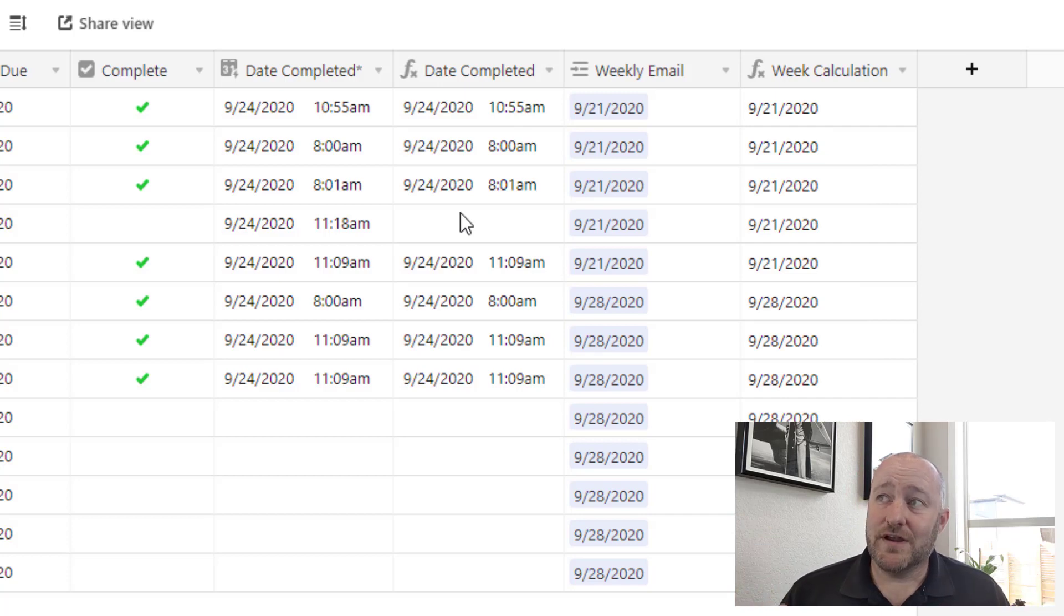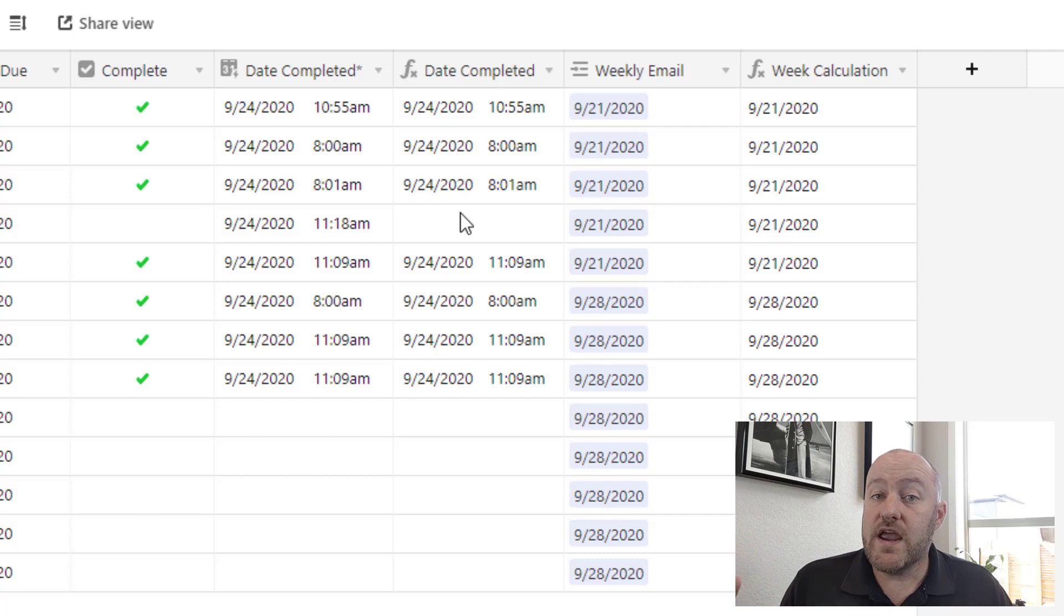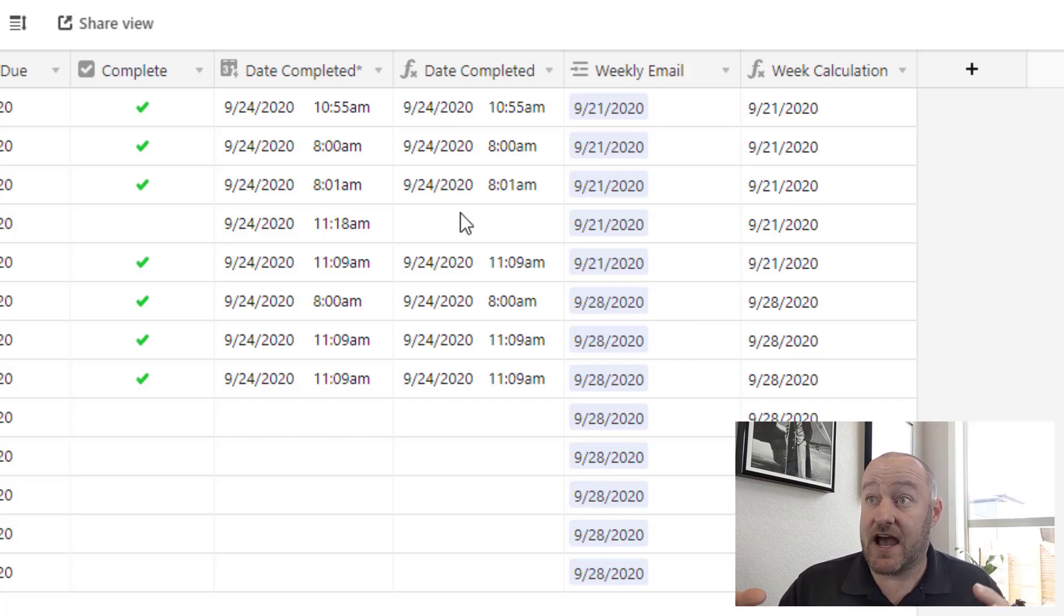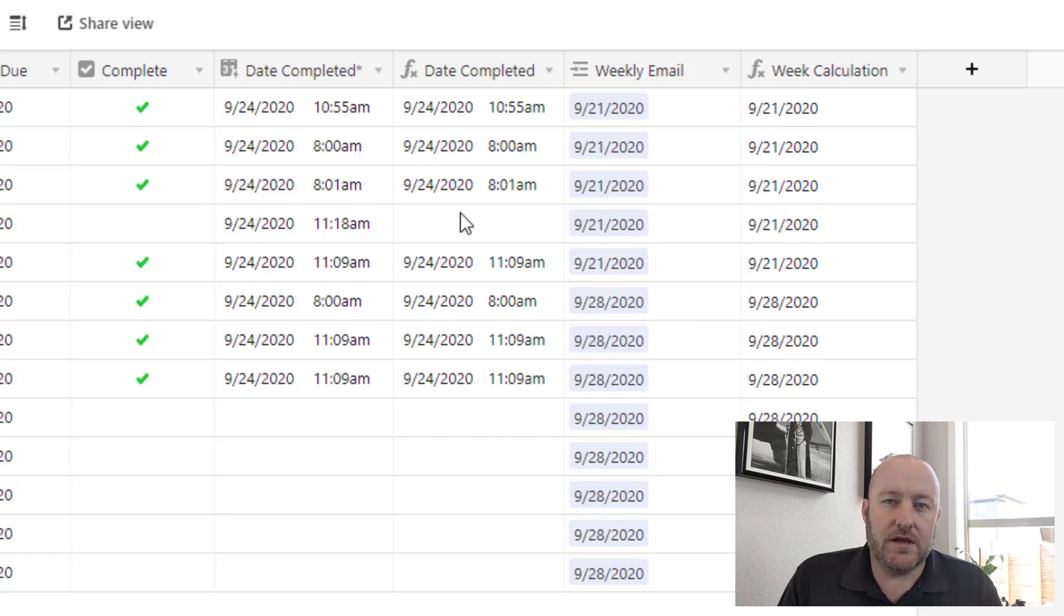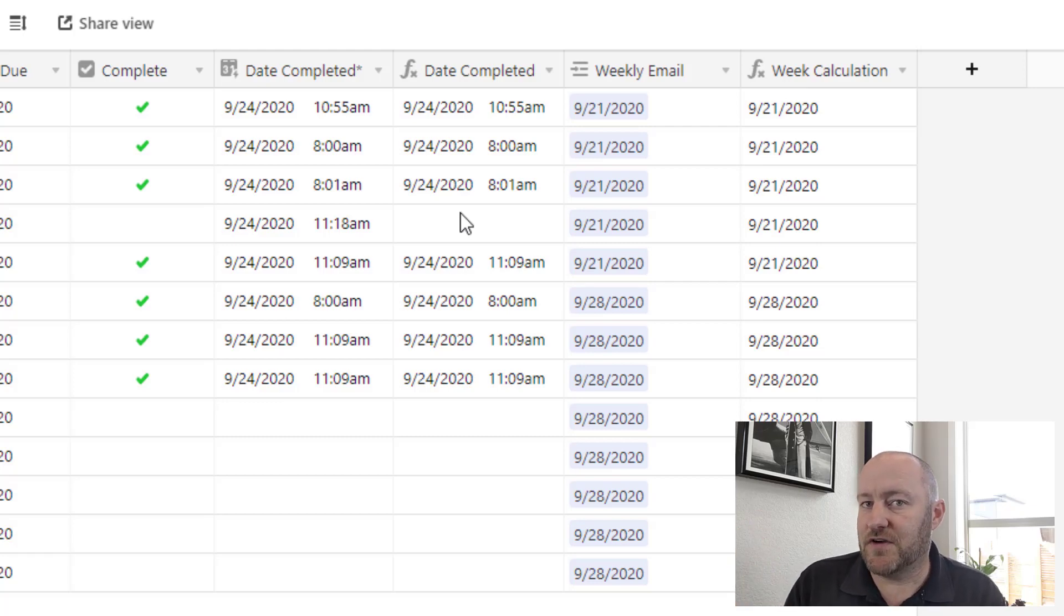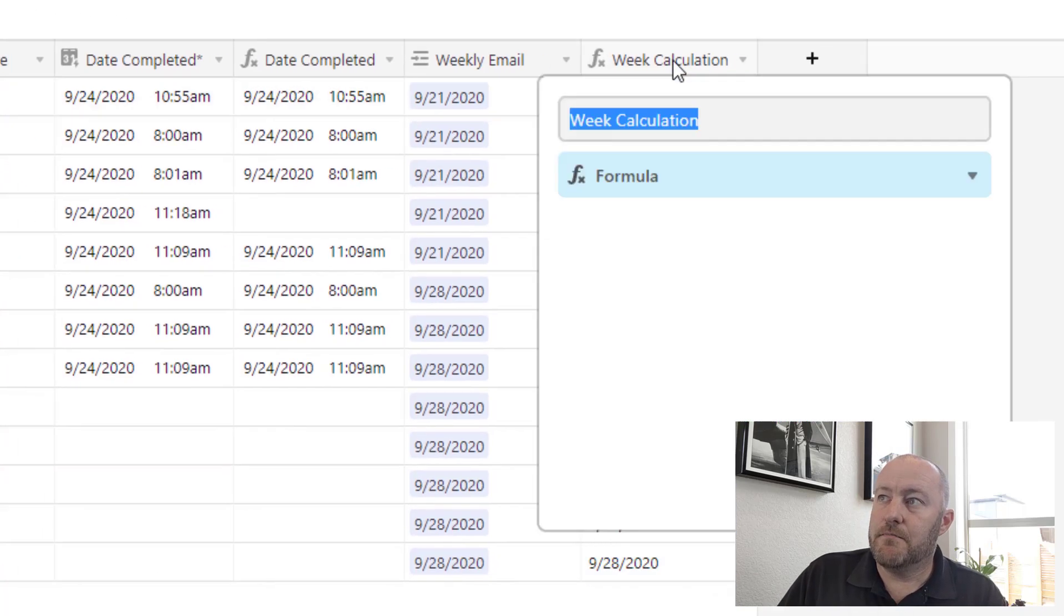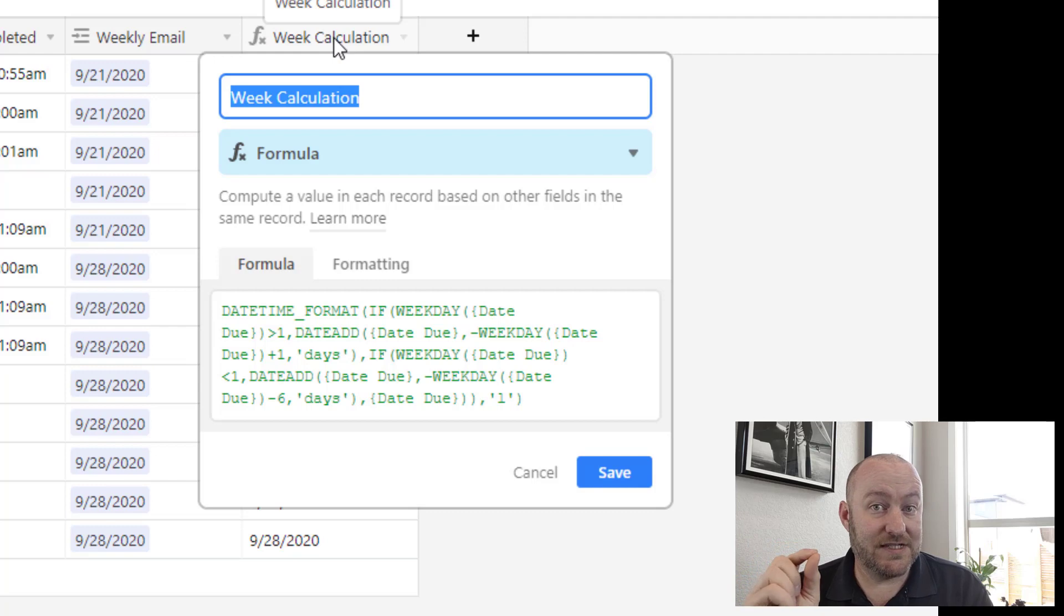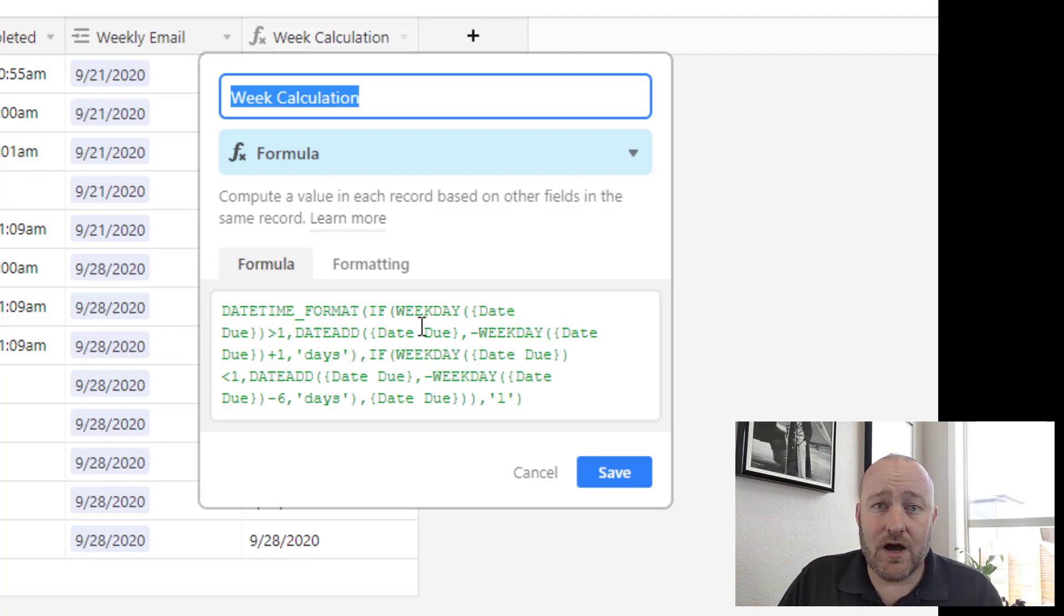But the important thing here is I want to calculate what is the week that this task needs to be connected to. So I'm assuming here that we start our weeks for this company on Monday. Maybe yours is a different day of the week, so your formula is going to be different. But I'm trying to calculate what is the Monday associated with this date. And it's a little convoluted.